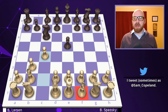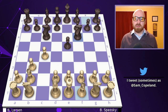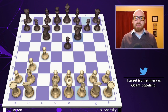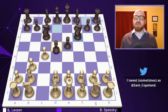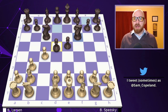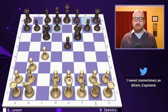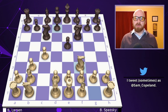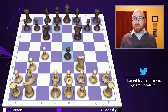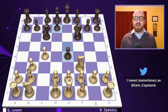Spassky now develops with the excellent move knight to f6, which often intends pawn d5, freeing the black position and contesting the center. Now we get knight f3 from Larsen, attacking the pawn on e5. That pawn advances in response and attacks the knight on f3.